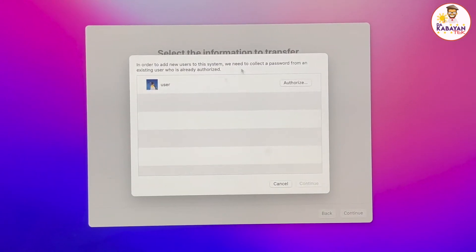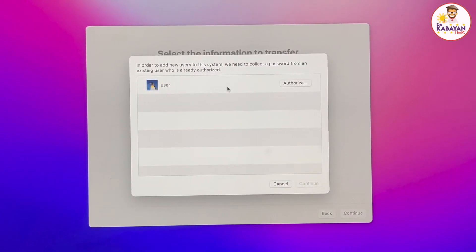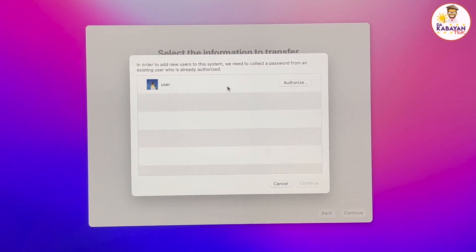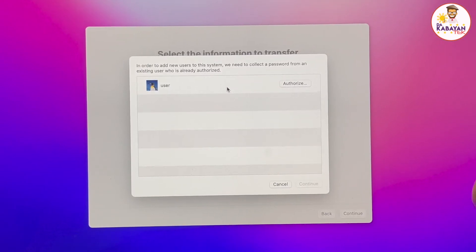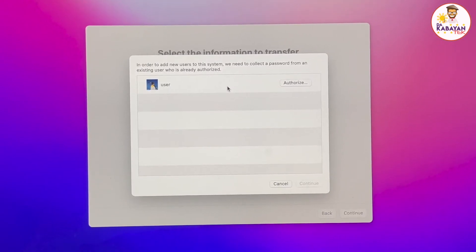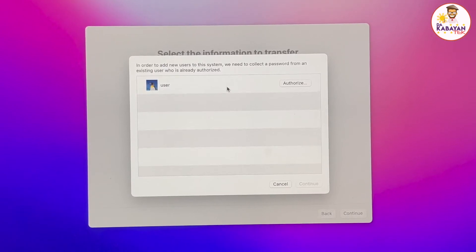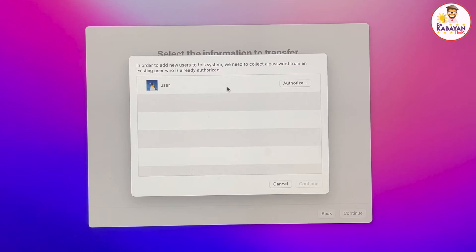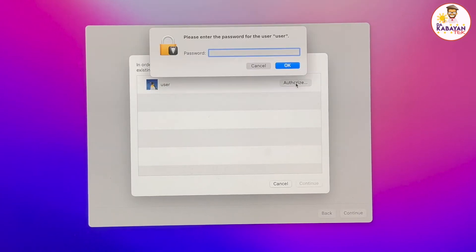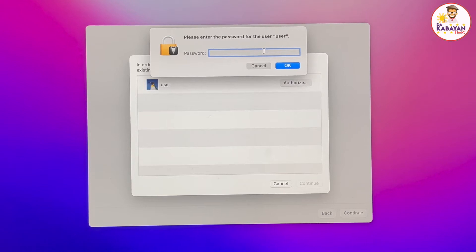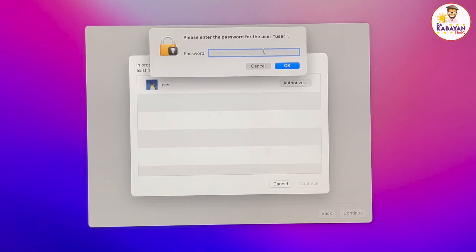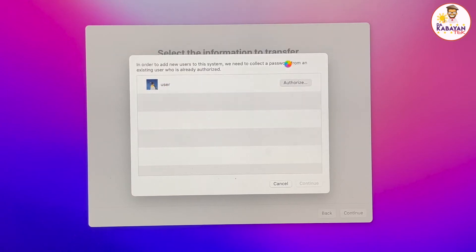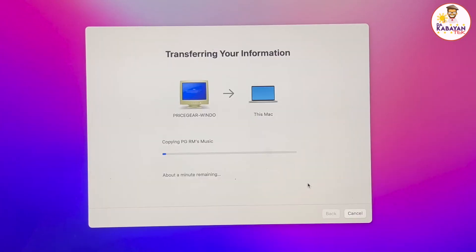This window will show up because there is another profile that is already set up for this Mac. If this is a newly set up computer and you just took it out of the box and you are doing the migration from the start, this window will not show up. It's going to ask for that password, which is one, two, three, four. That's the one that I set up for the profile user. I'm going to click on OK and then continue. And then we're going to wait for the data transfer to complete.